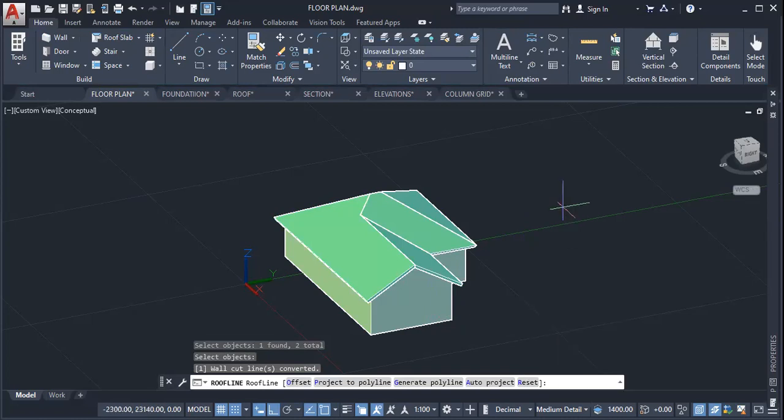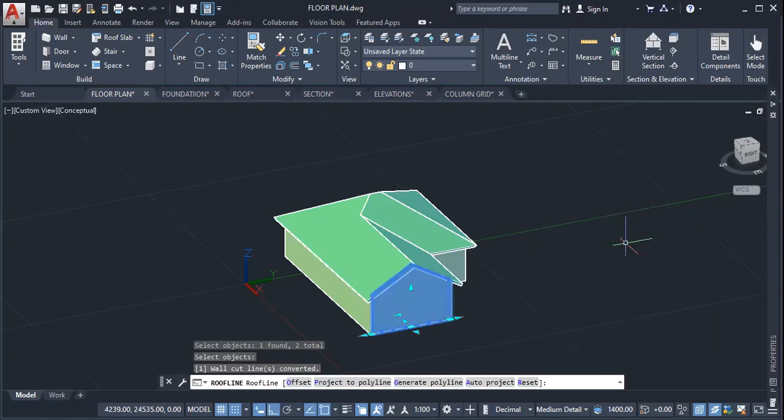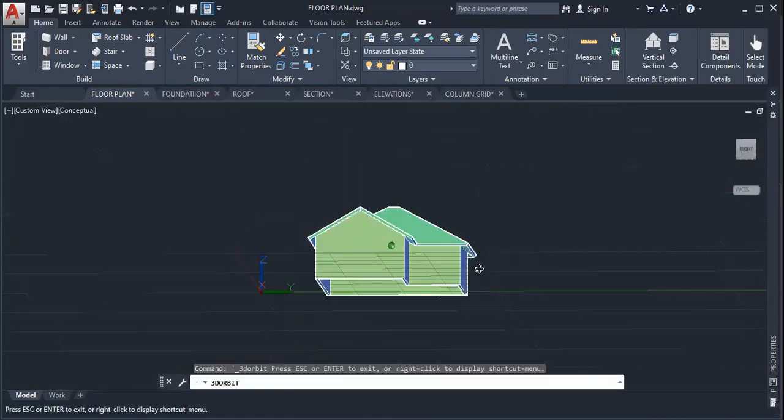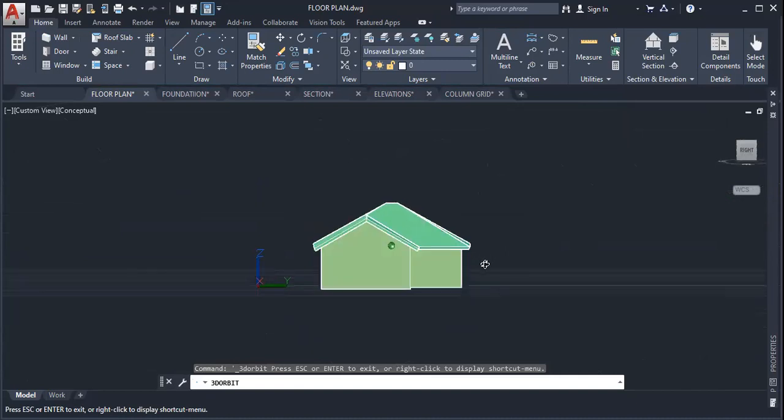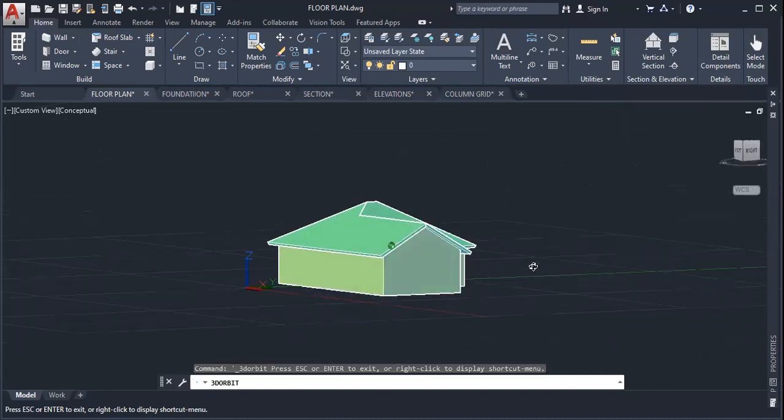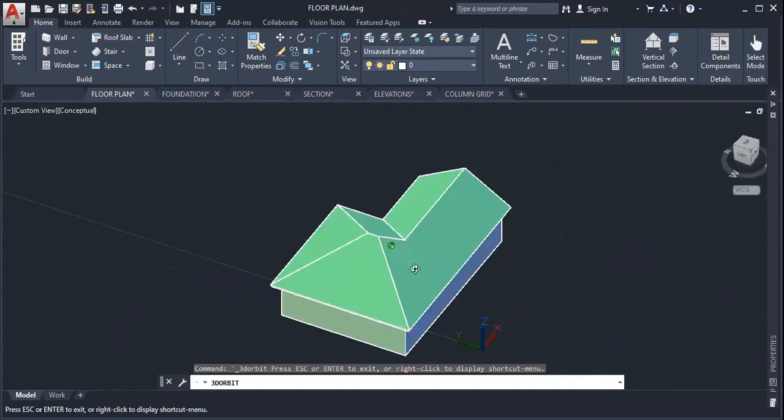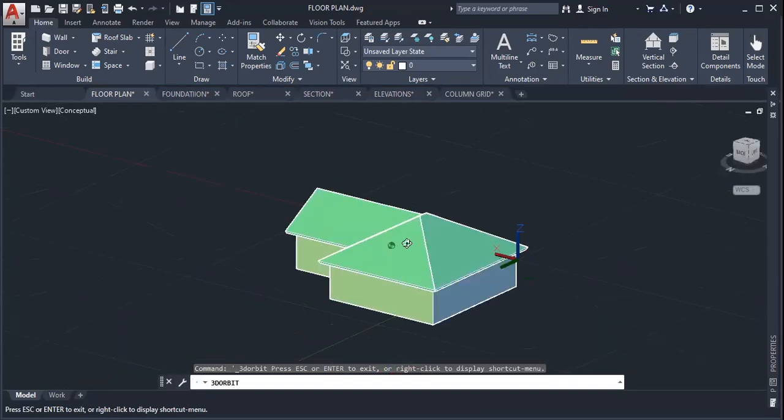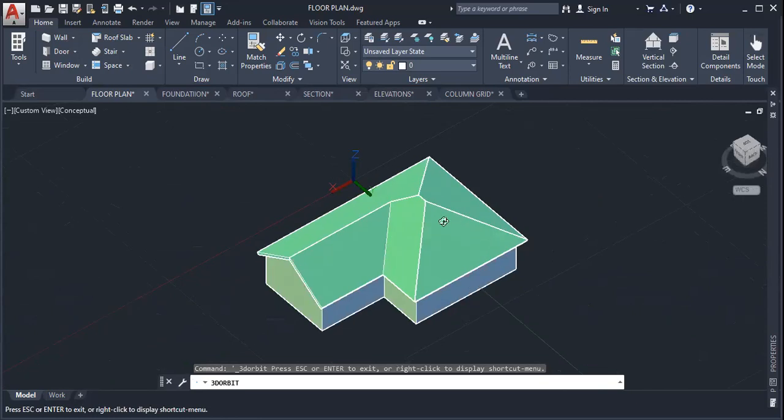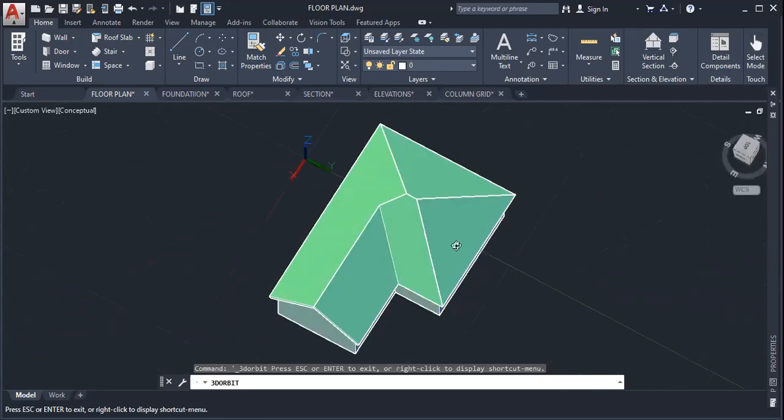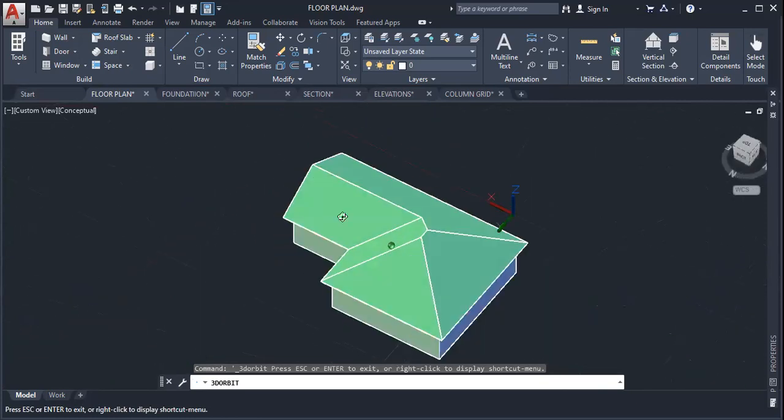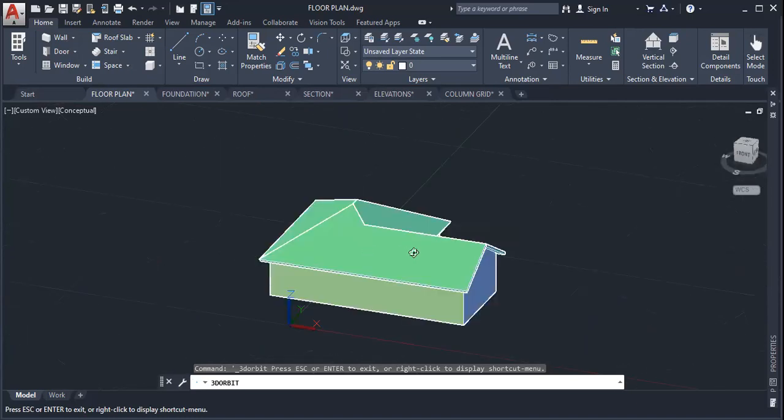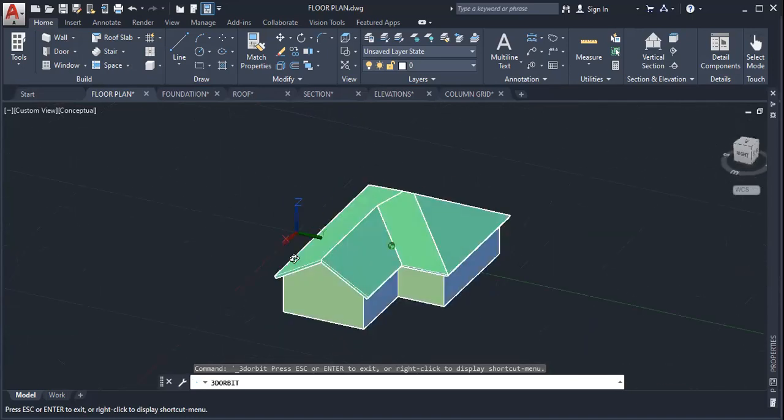And I rotate this to create a gable end right there. So we have a nice hip and gable combination. That's basically how we convert a hip roof to a gable roof and extend the wall to the roof line.